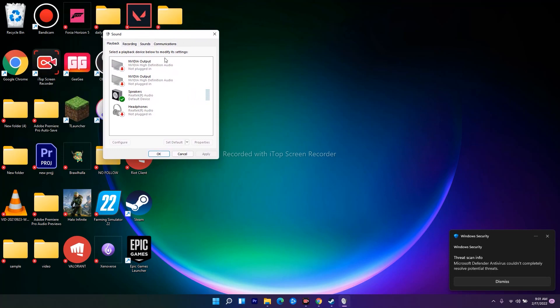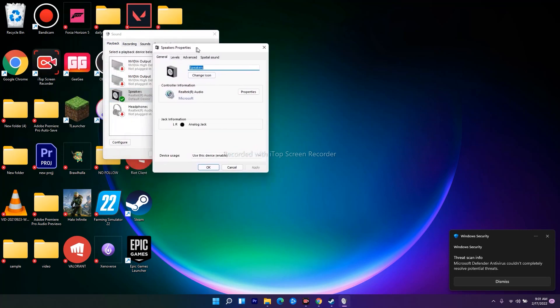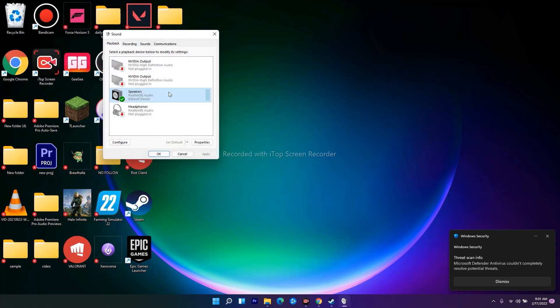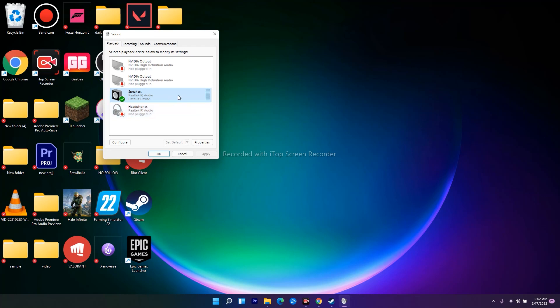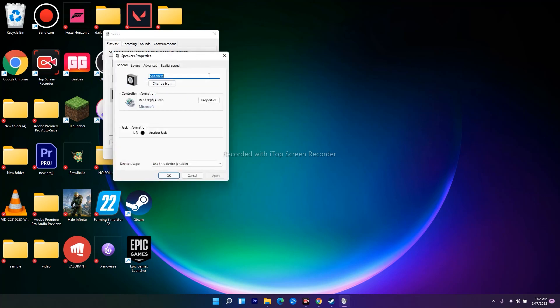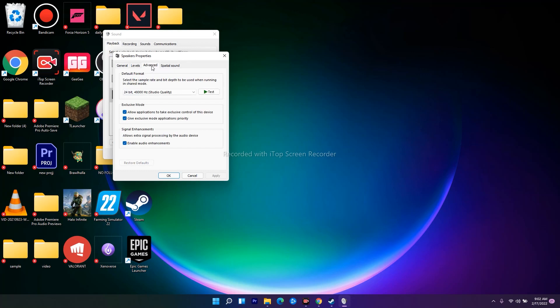From here, select the respective speaker. Now what you have to do is click on the speakers and you'll have an option like this. Click on Spatial—sorry, Advanced.